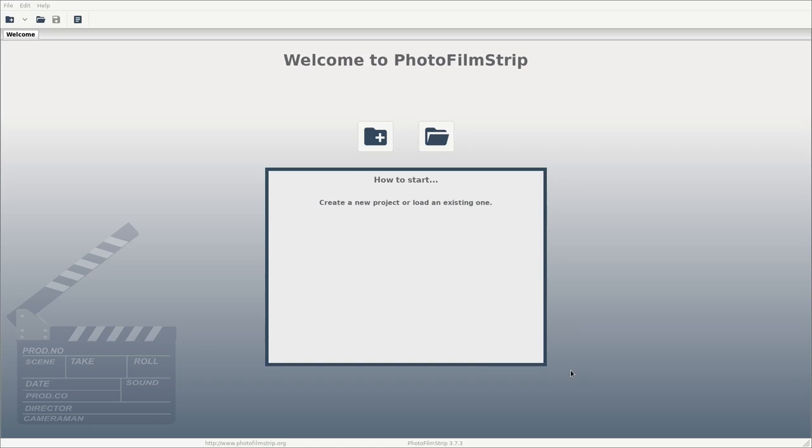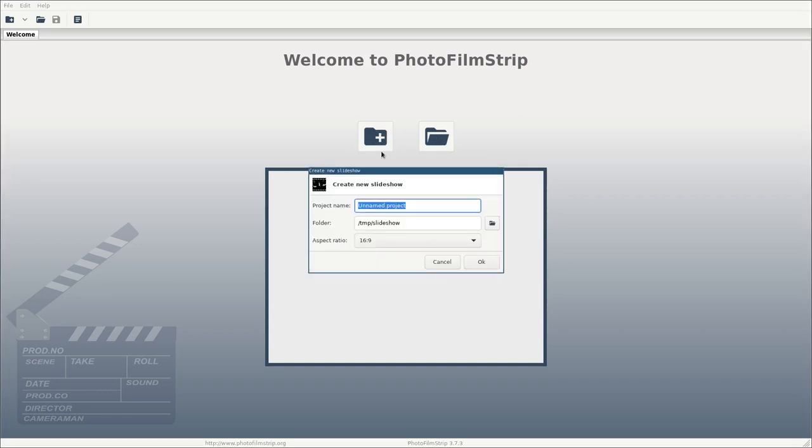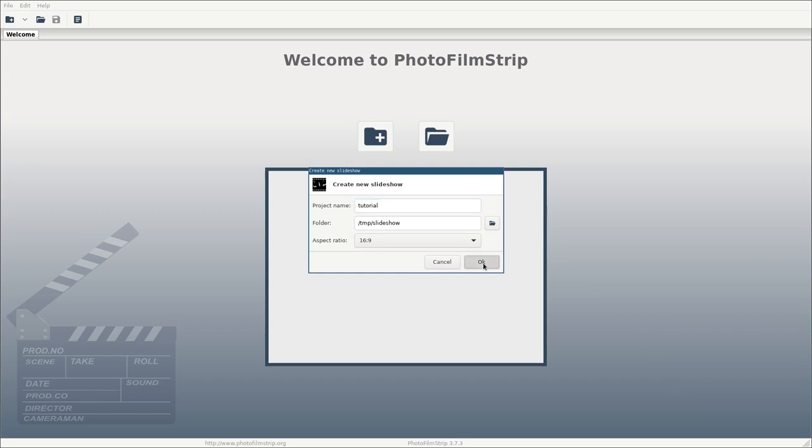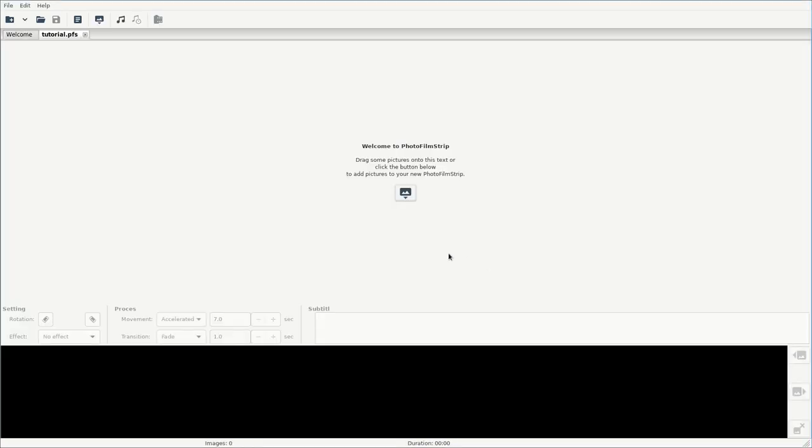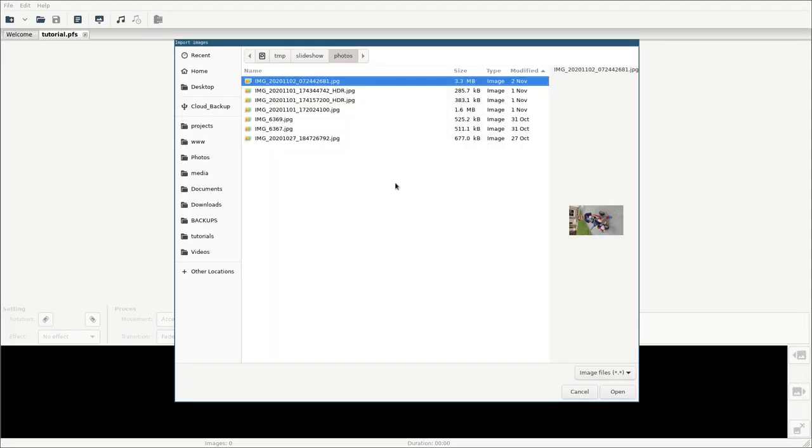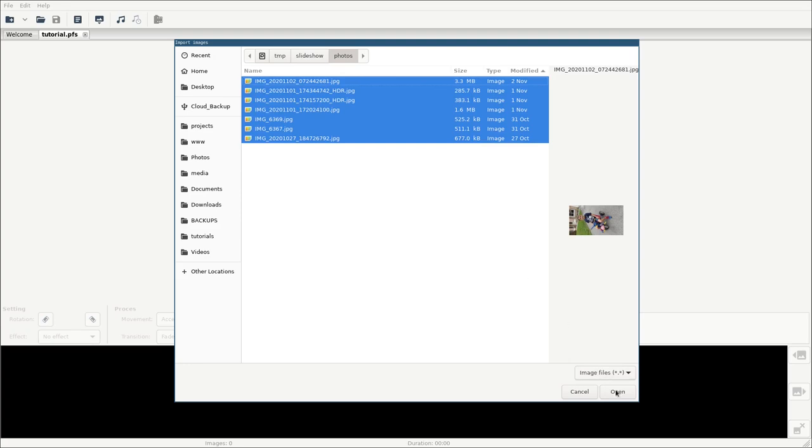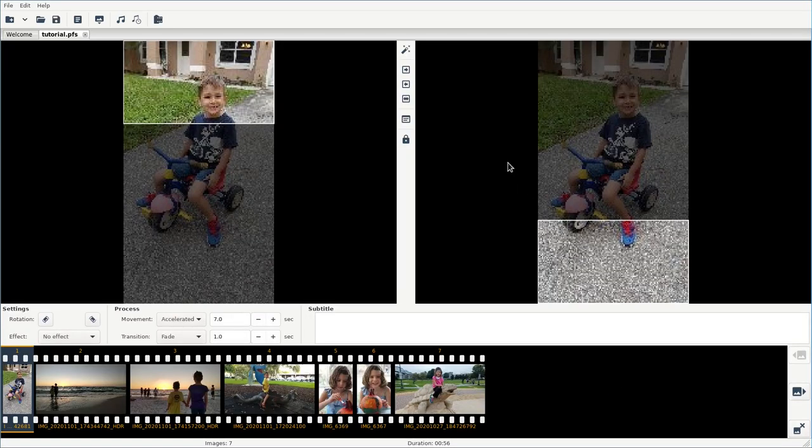Once you install it and load it up, you should be greeted with this welcome screen where you can open existing projects or create a new one. We're going to create a new one. We're going to give it a name. Let's call this tutorial and the directory you want to put it in. If you get an error saying that it cannot create this, it's because you already have a project in that folder with the same name. Just make sure you give it a unique name. You can either now drag photos over or click here. I'm just going to choose these photos that I already have set up for this.